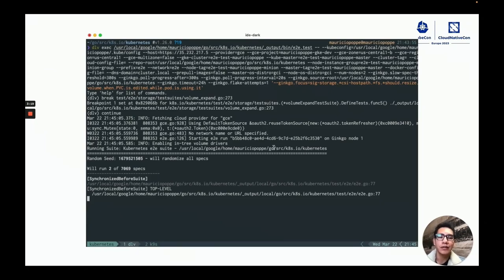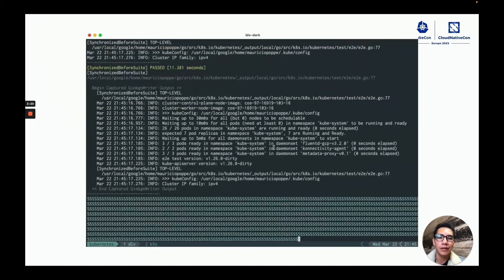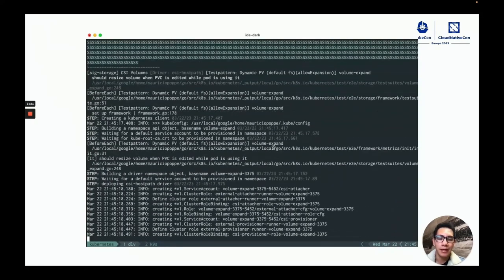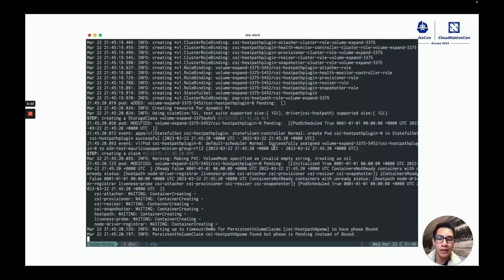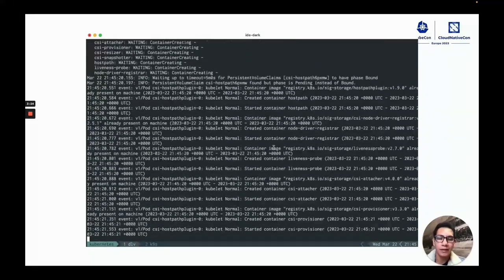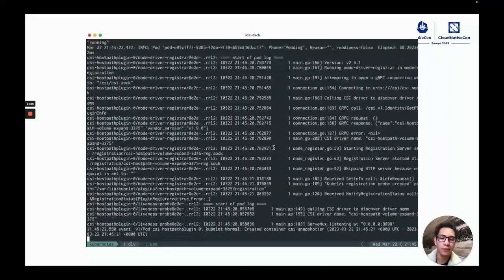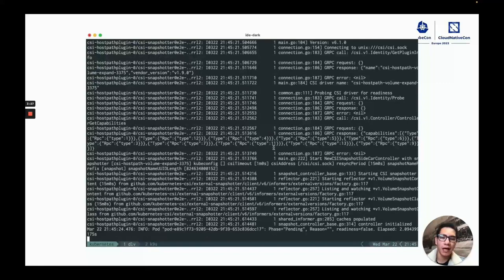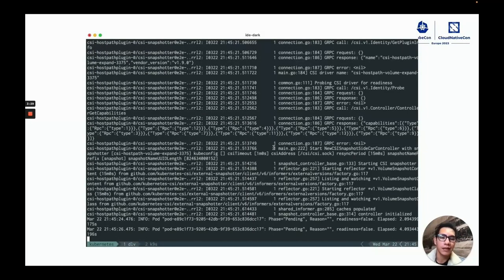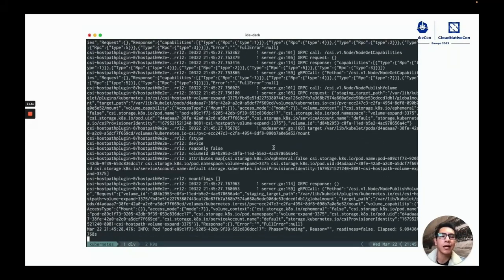And what this test is doing is installing the CSI hostpath CSI driver and creating a pod and a PVC.